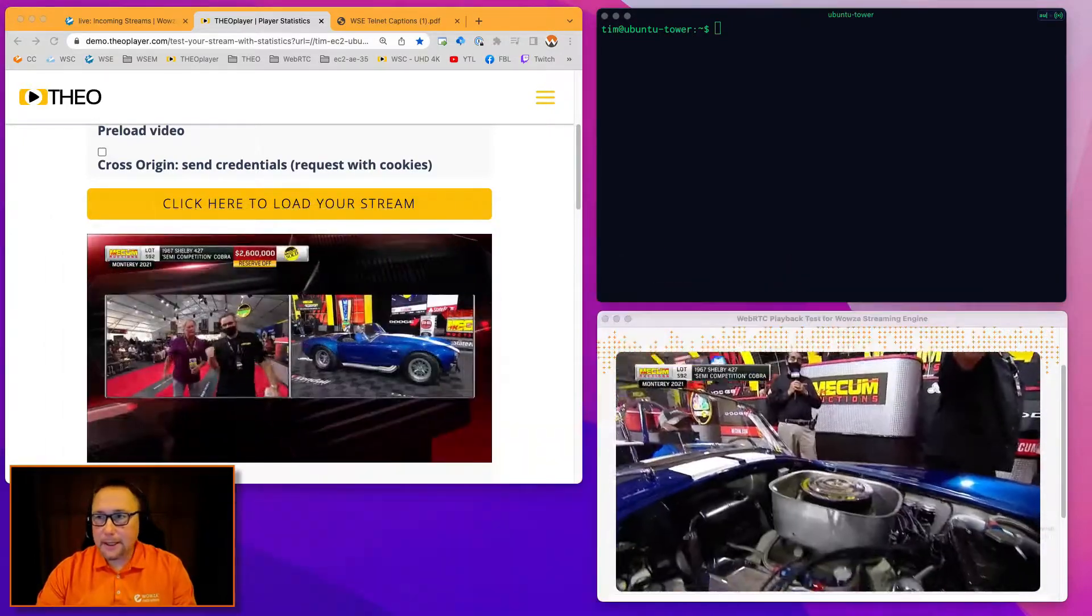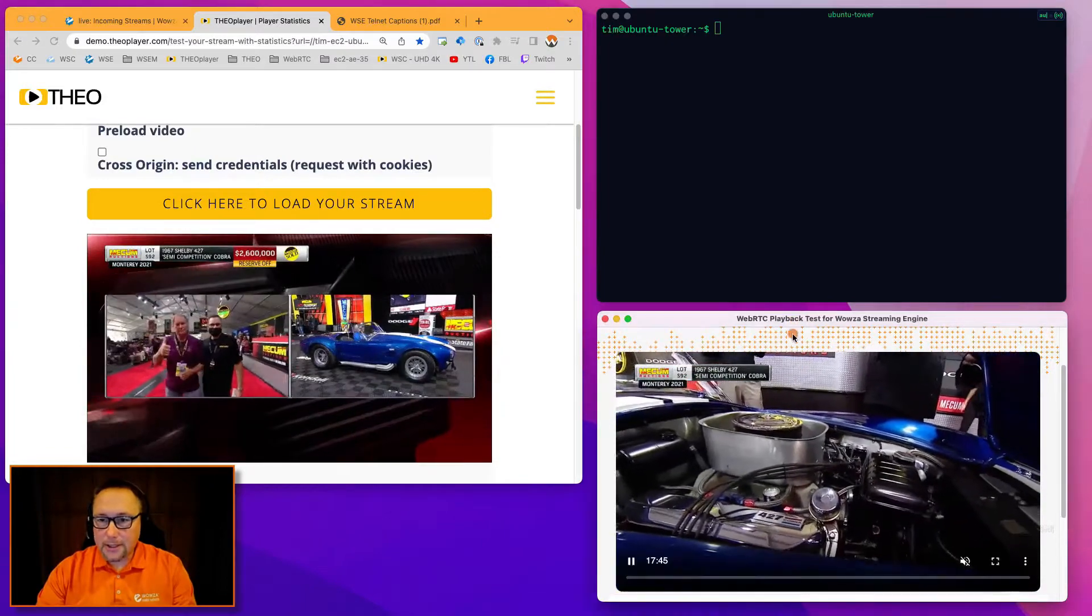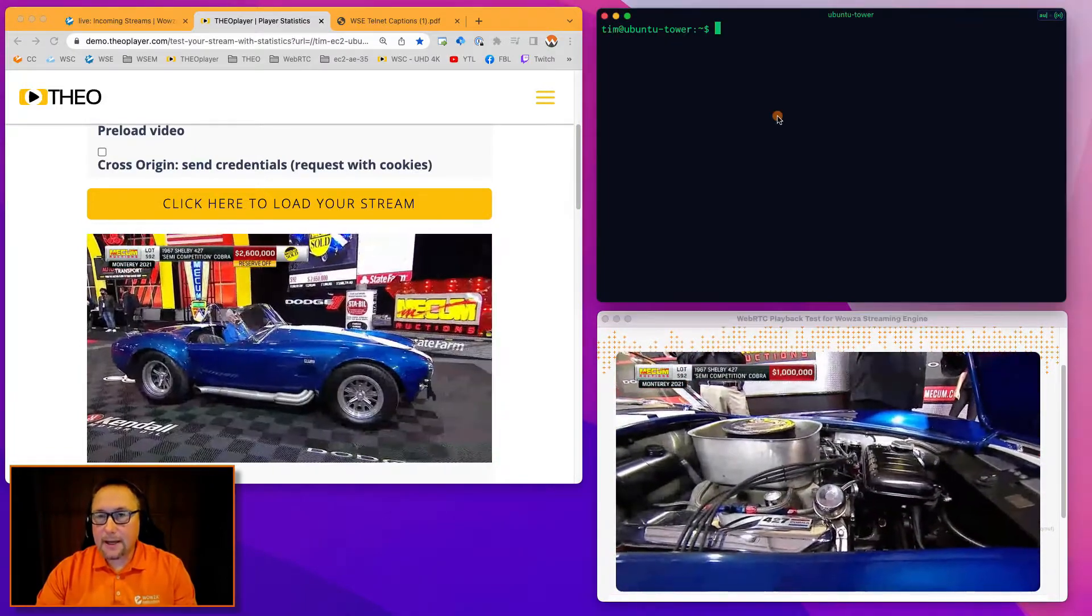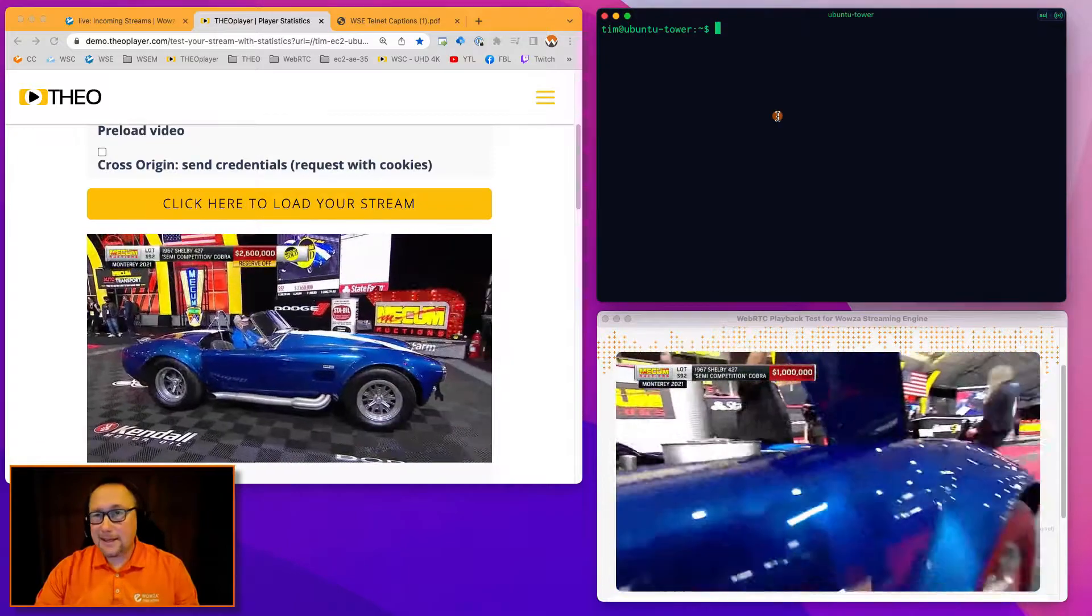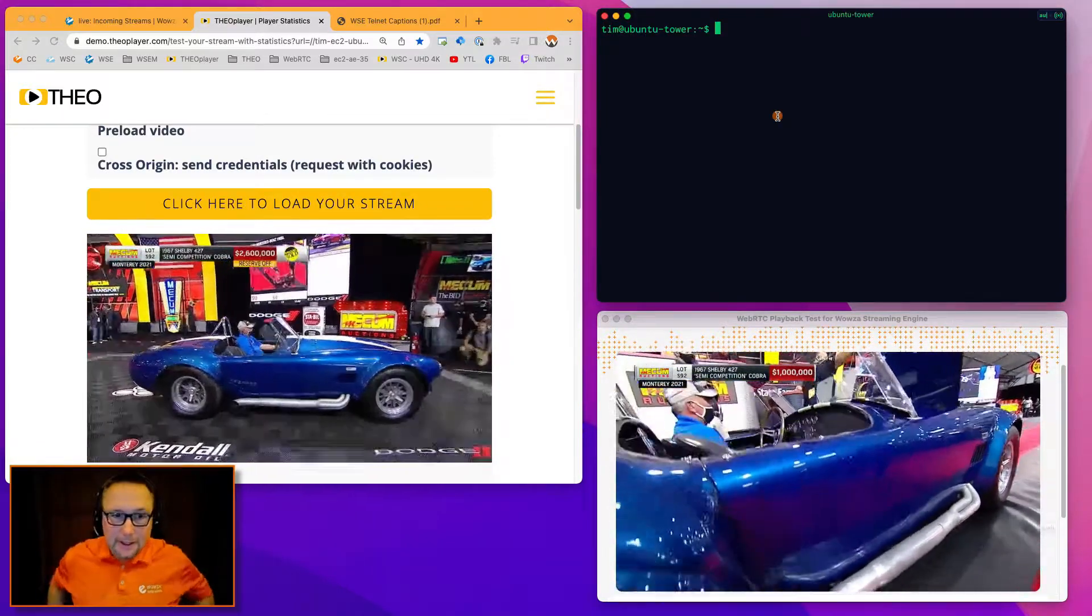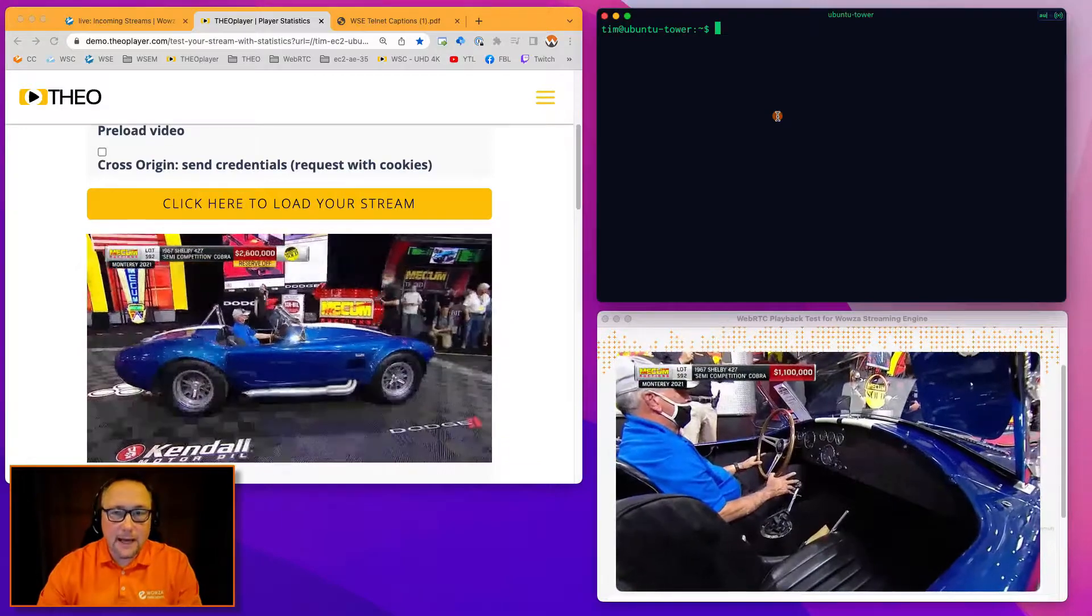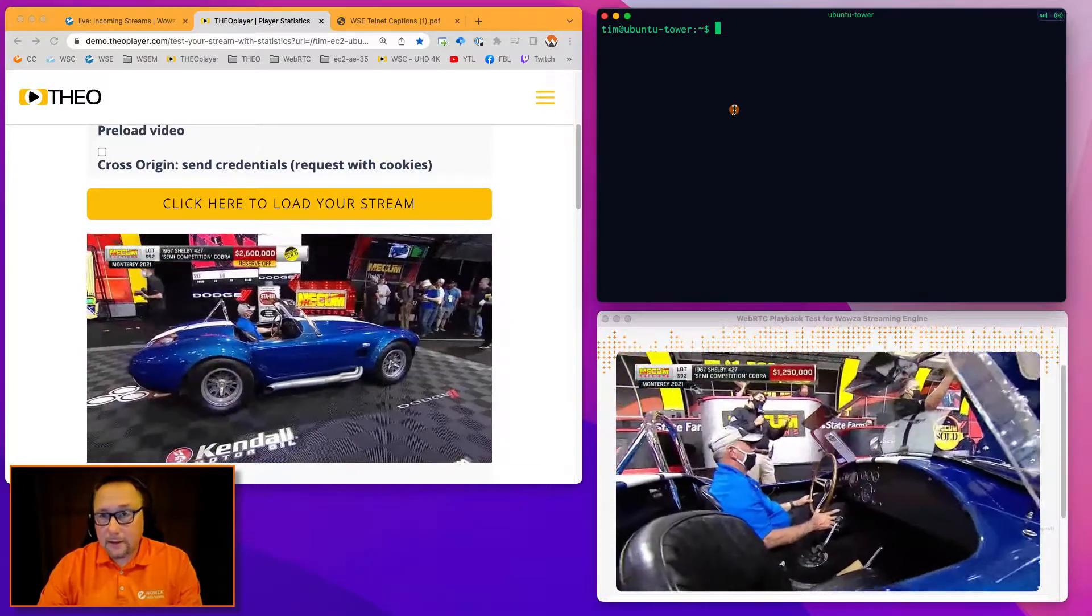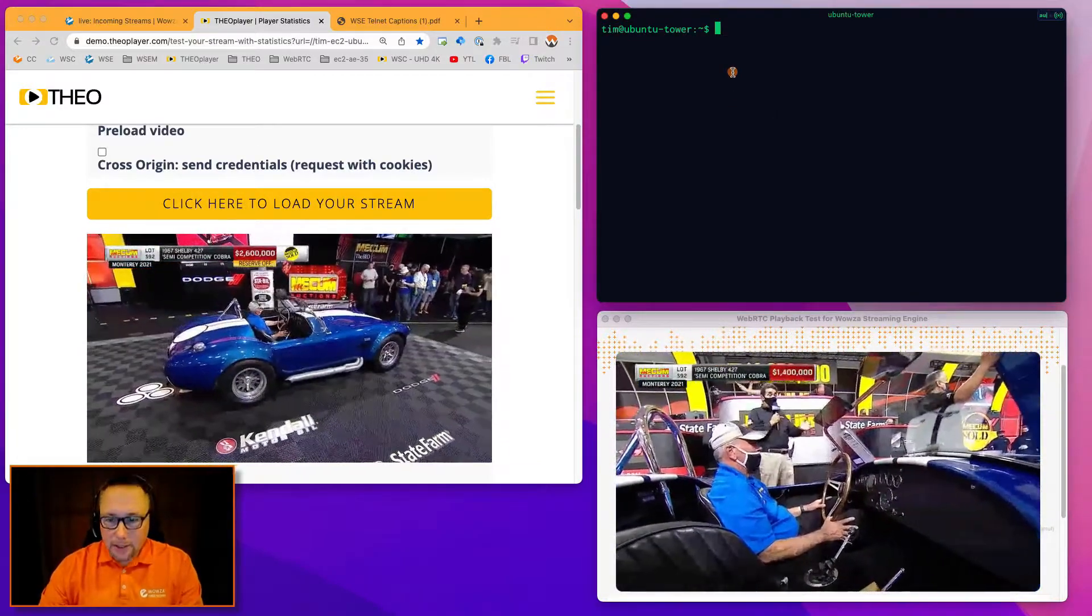So I could be a captionist watching this screen here in a remote location, typing into my caption software. In this case, I'm just using a Telnet session, but captioning and stenography, they have a very specialized task and they use software that supports Telnet and other formats. So anyway, let's get started.